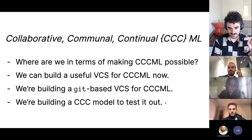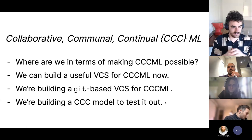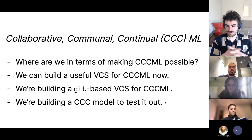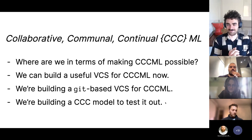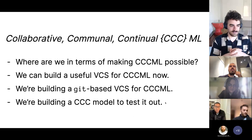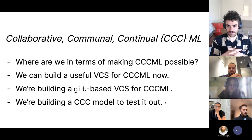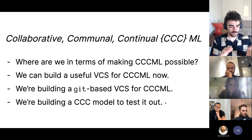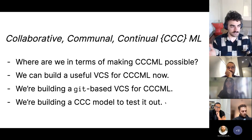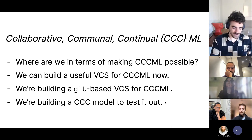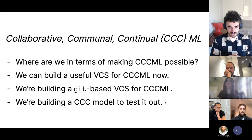We've started to call this broad research direction 'collaborative, communal, and continual machine learning' — CCCML. In this talk, I'm going to first talk about where we are as a broader community in terms of making CCCML possible. Then I'm going to argue that we actually have the research tools to build a reasonably functional version control system for CCCML right now. I'll then talk about how we're trying to do that by creating a Git-based version control system for model checkpoints, and talk about the model we're building as an initial test case.